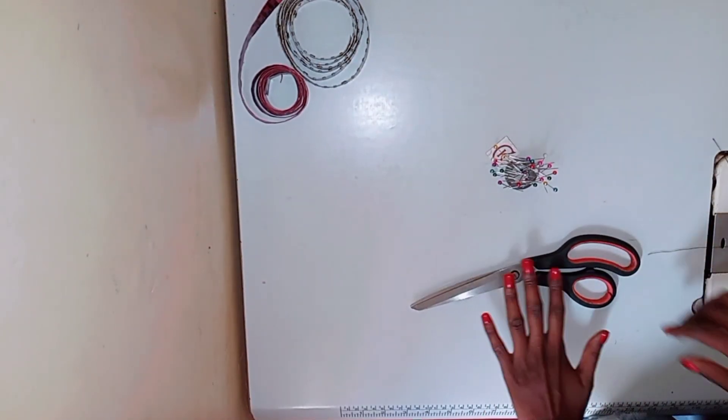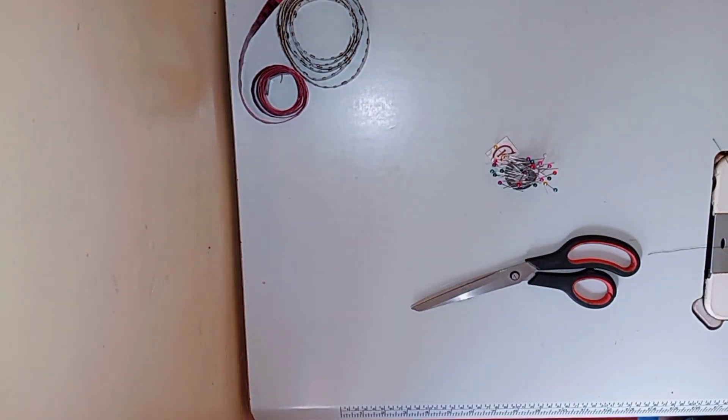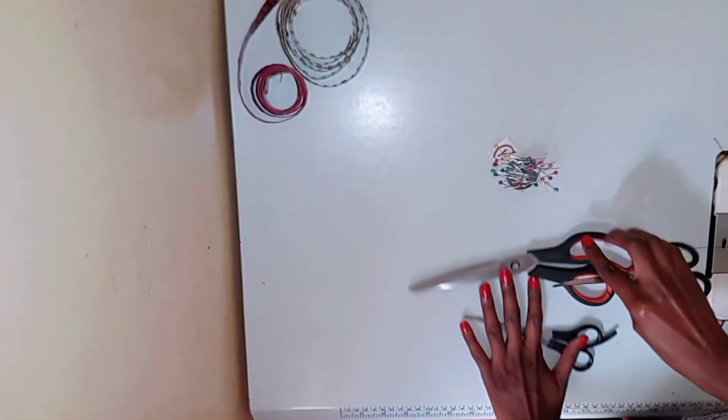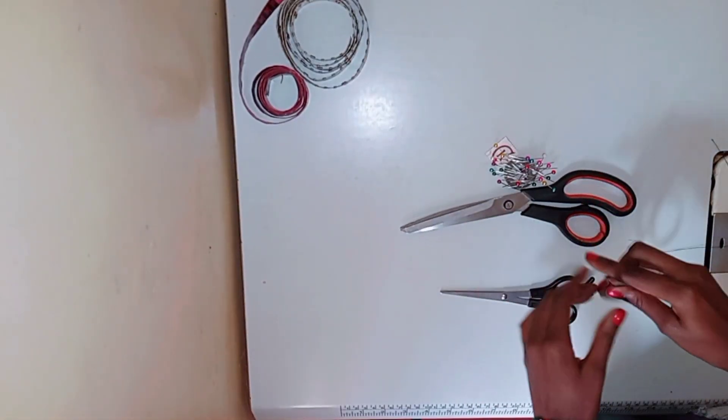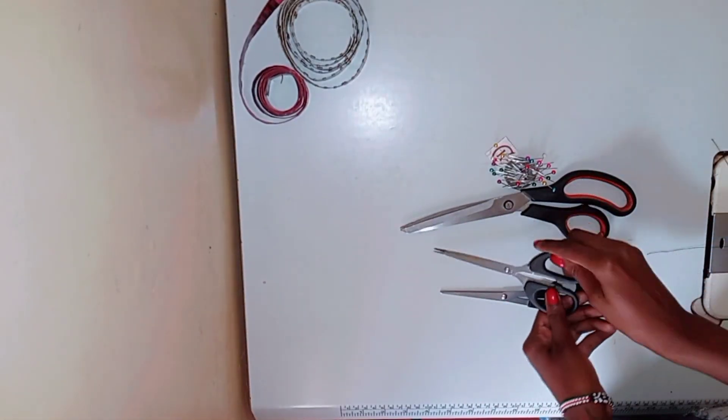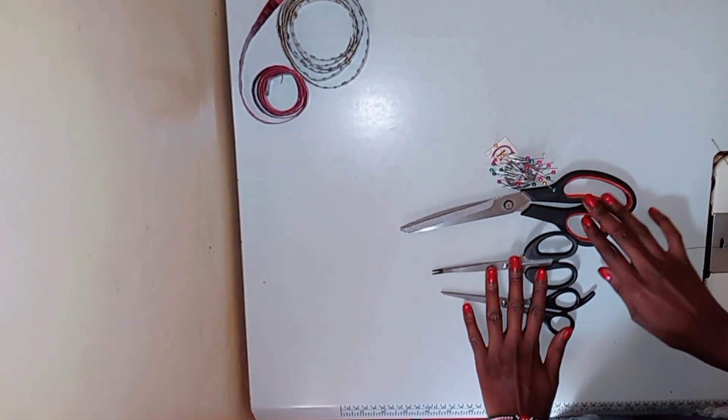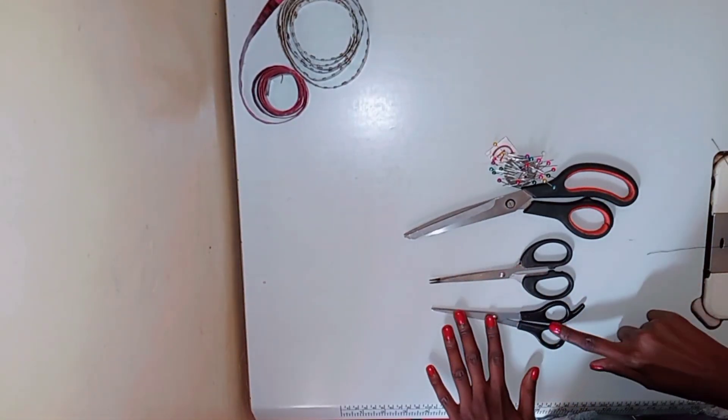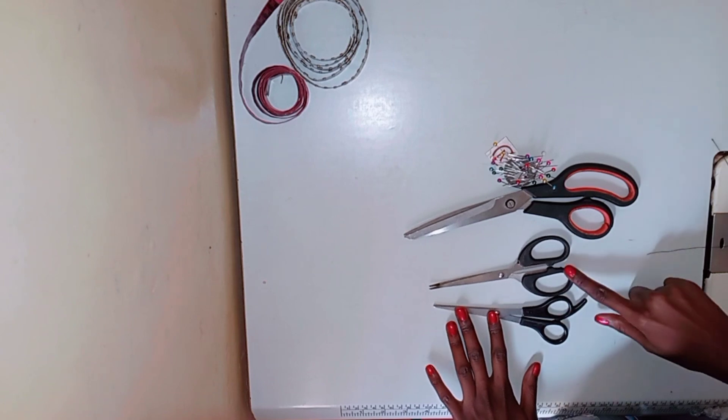Those are my fabric scissors, and of course you can't use your fabric scissors to cut paper, so I have my paper scissors that I use to cut my patterns.